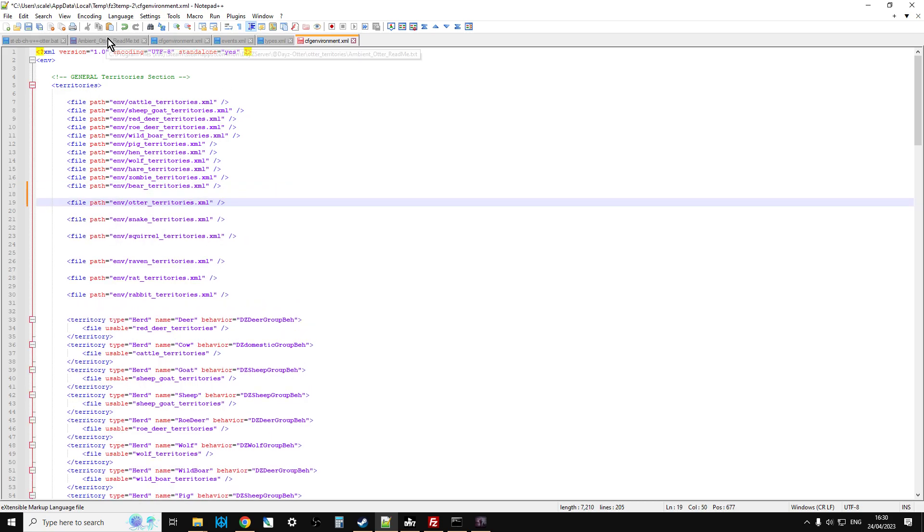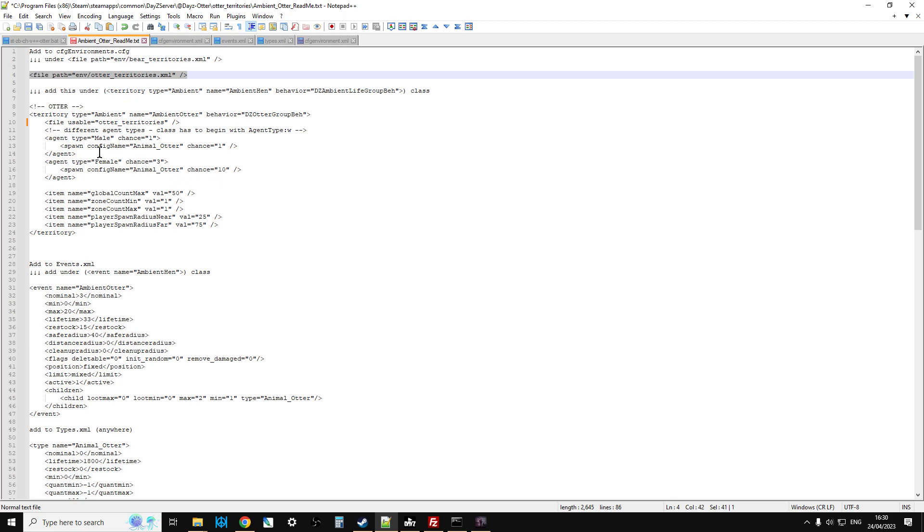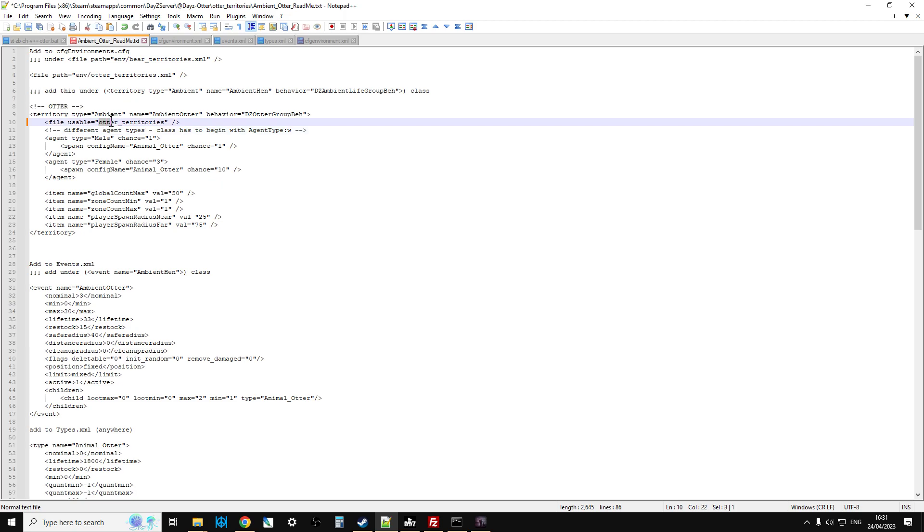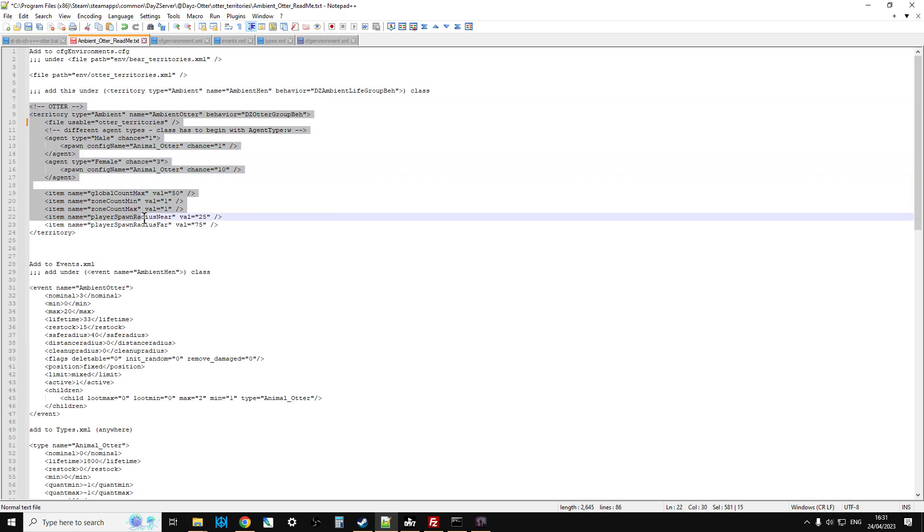And then go to this one. Now in your file, just double-check that that line there, the file name is Ambien Otter. Now in some, at the beginning when this mod was first uploaded, it said Ambient, sorry, here we go, and Otter Territories there, sorry, File Usable equals Otter Territories. When it first got uploaded, this said Rat Territories, but you want to change that. You want to copy Otter Territories from there, and copy it into there, to make sure that the file uses the correct Territories file.